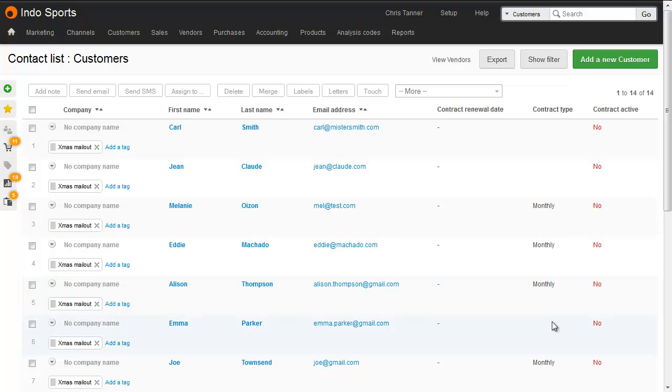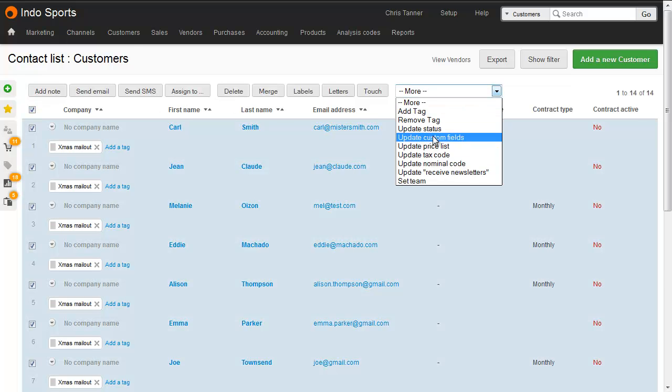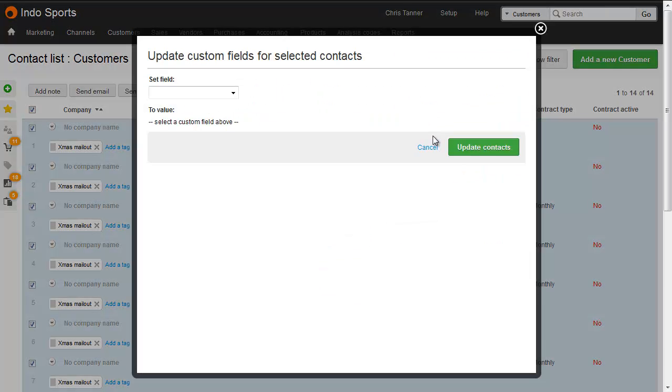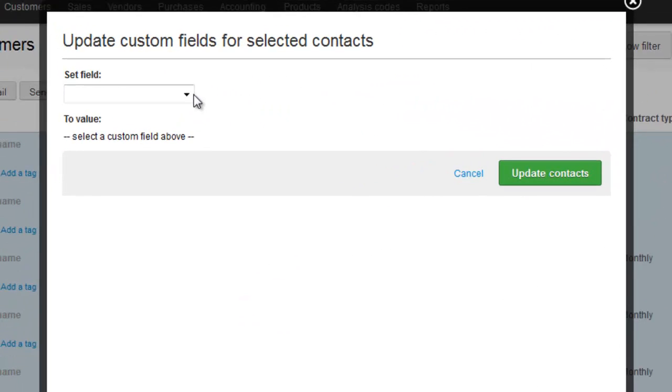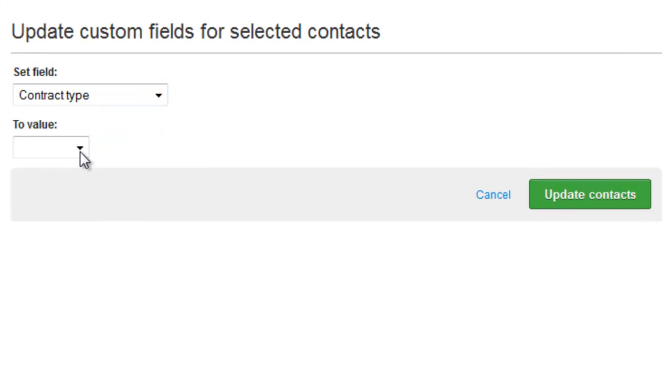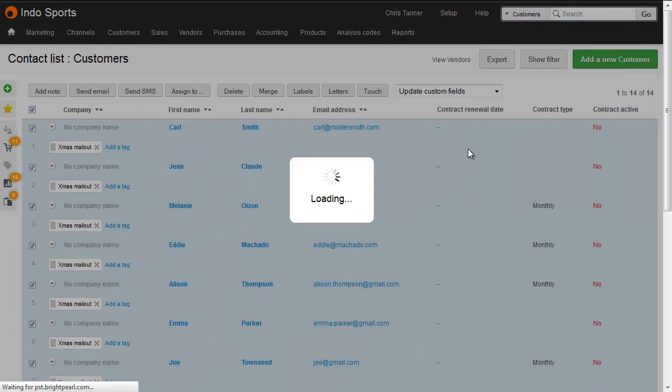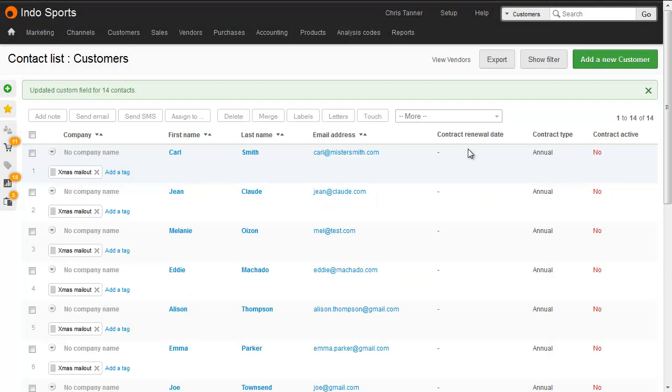What I'm going to do now is select all customers, and then from the batch actions, choose to update custom fields, and set everybody to have a contract type of annual. So let's update the contacts, which has now updated them all to annual.